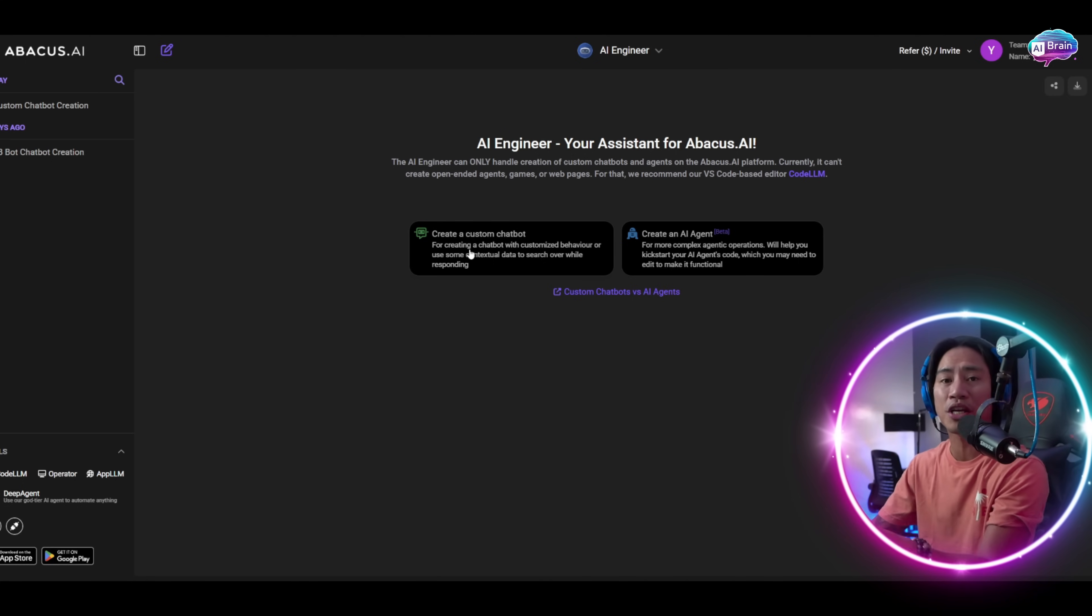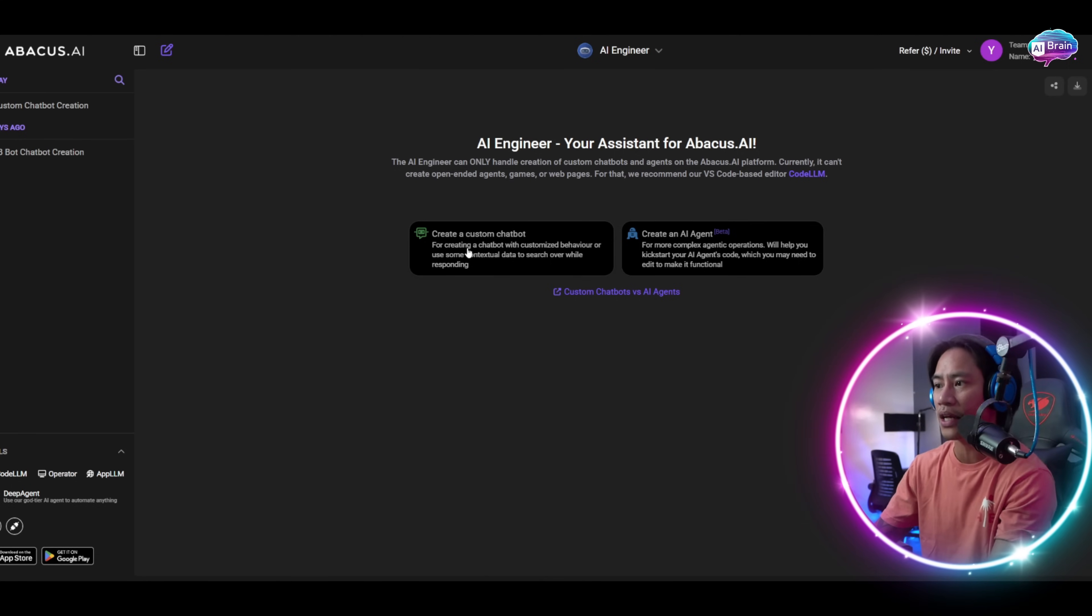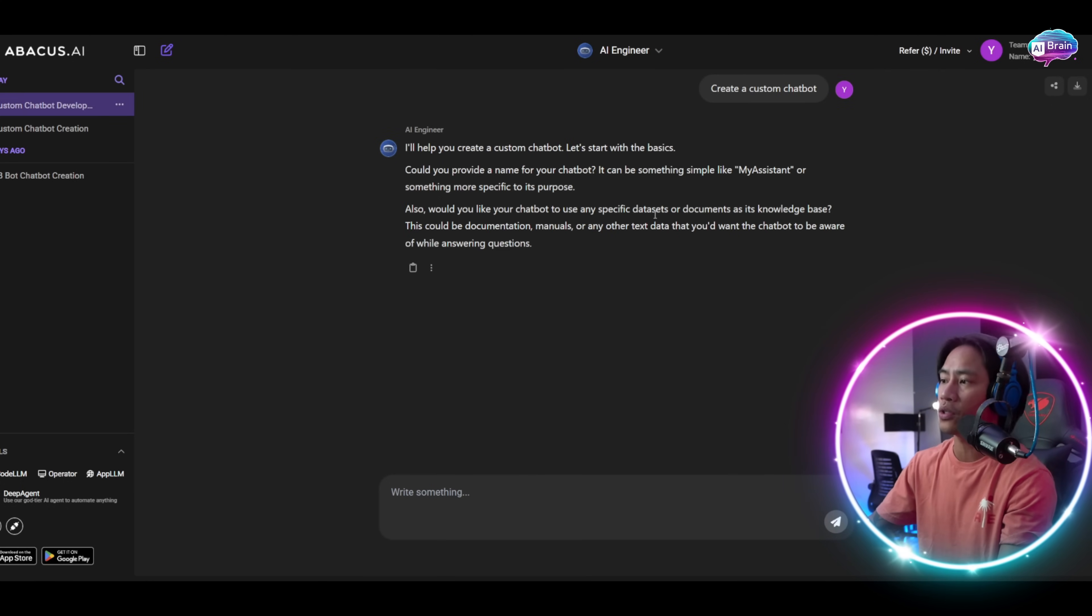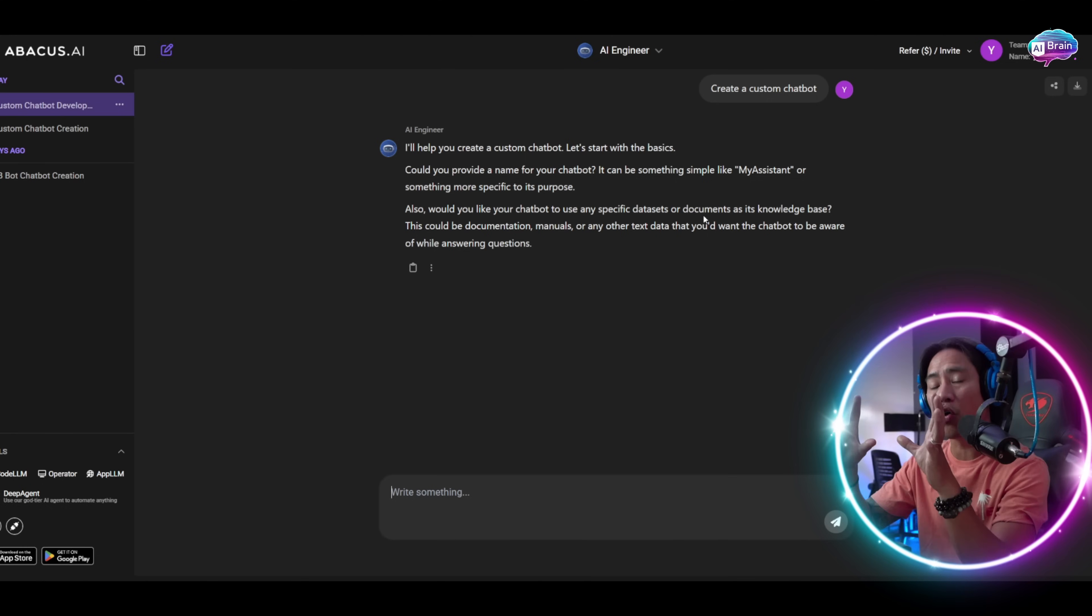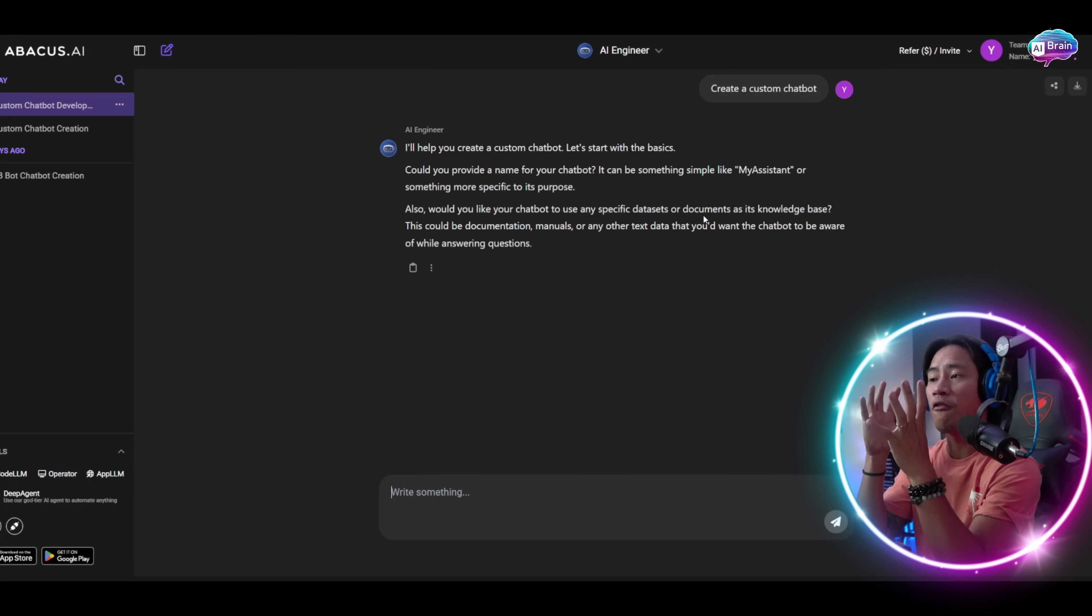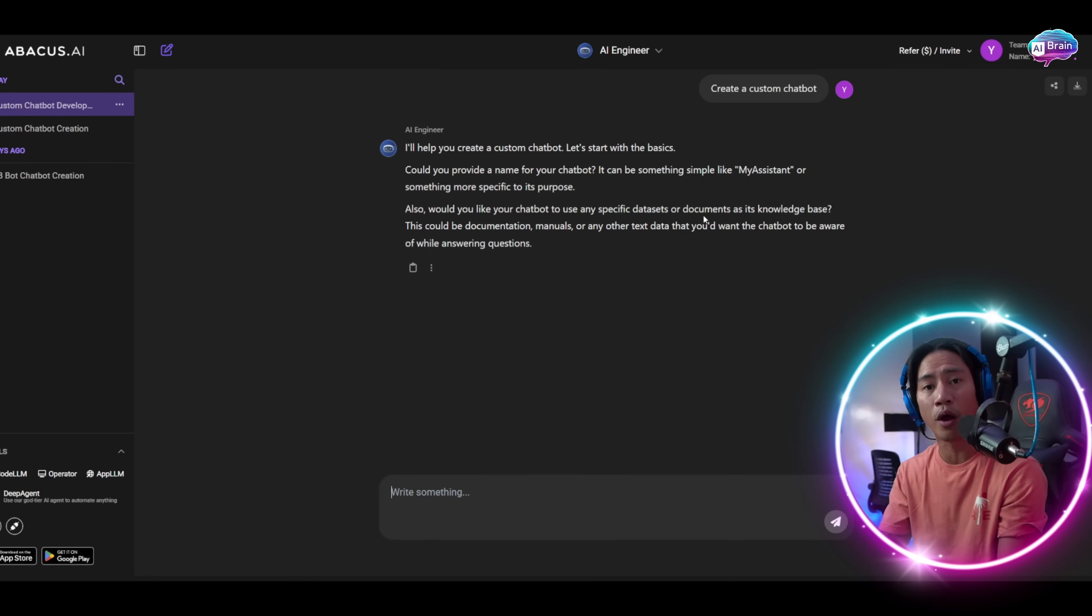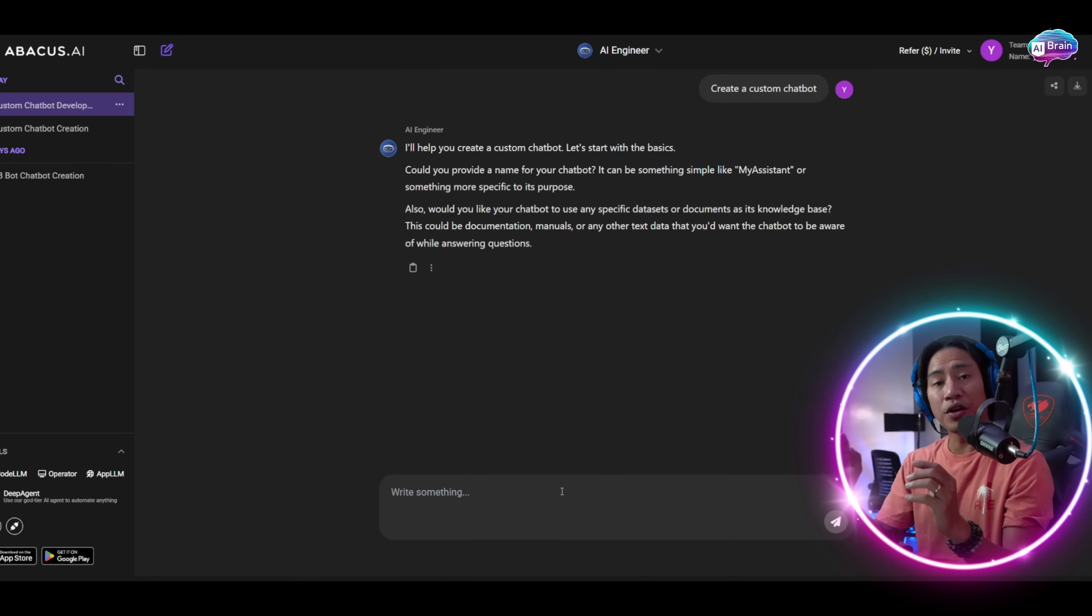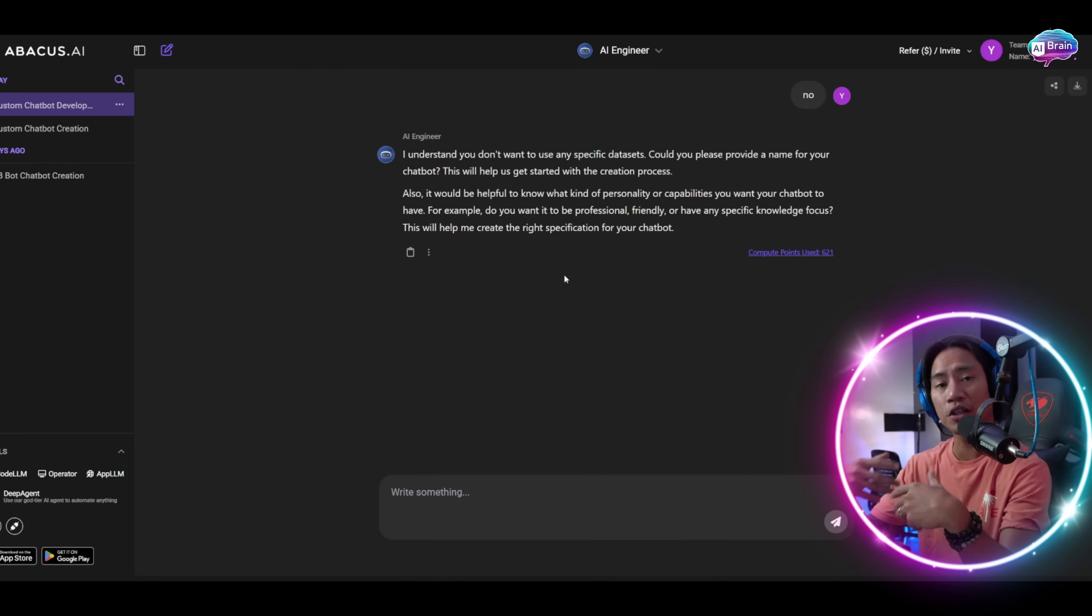You can create a custom chatbot or an AI agent. Let's create a custom chatbot for this one. You'll be able to use specific datasets or documents as your knowledge base, so it will refer to those documents for all those queries that your users will be entering on your chatbot. For this one, I'll just put in no.